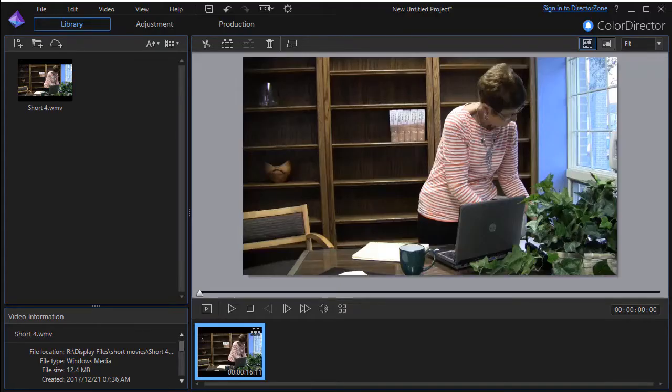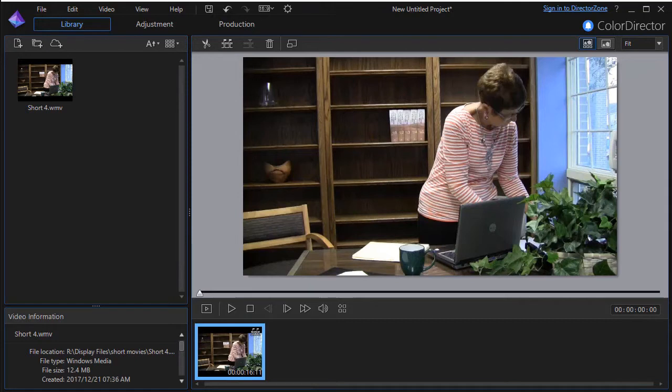In this tutorial in CyberLink ColorDirector, I'd like to give you some tips on working with the selection mask. This tool works best when either the camera or the object that you're working with are motionless.